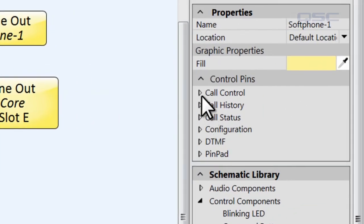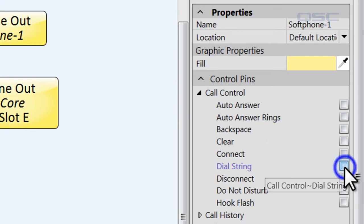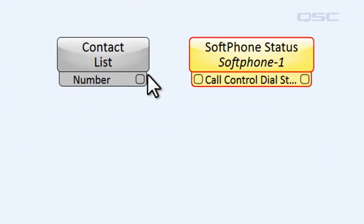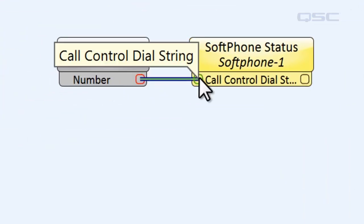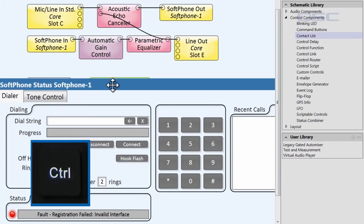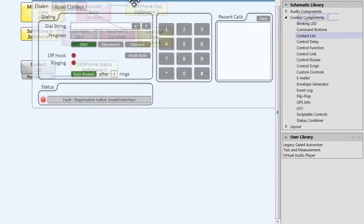One simple wire between these two pins will send the number from the contact list to the dial string of the softphone. This way, a user can simply select a contact, and its number will automatically feed into the softphone. And then they only have to hit connect.